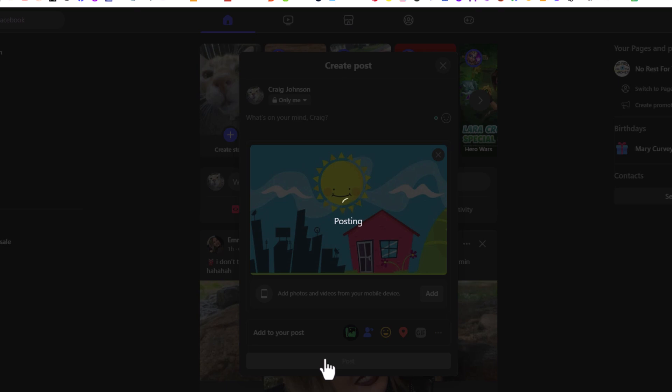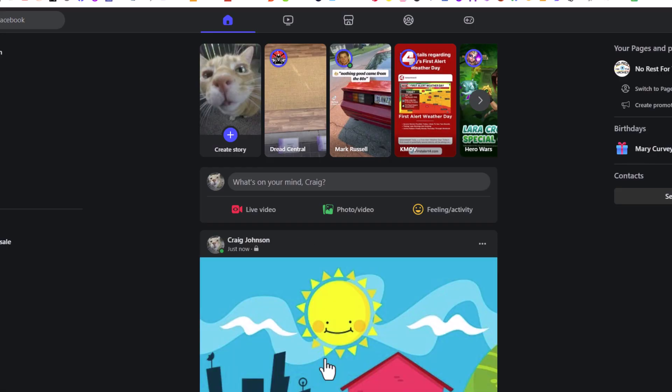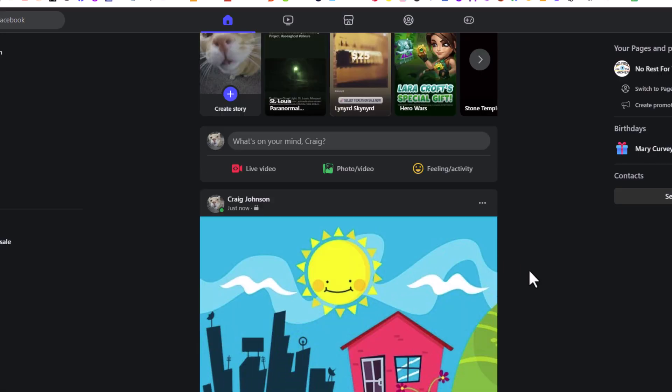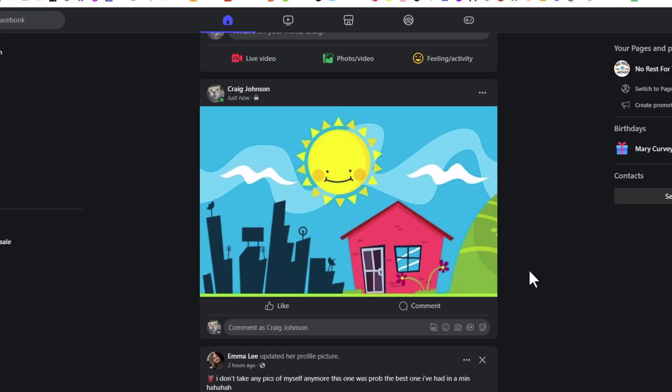It'll take it a few seconds. And there is my image right there. That is how to crop an image in Facebook using a PC.